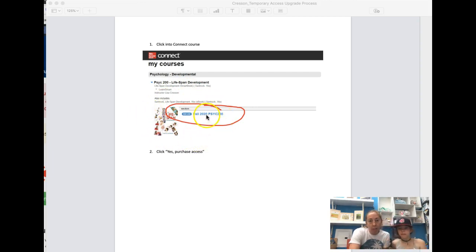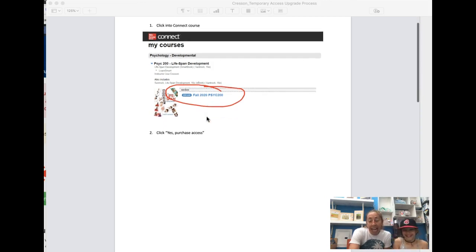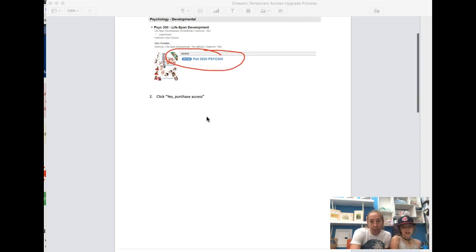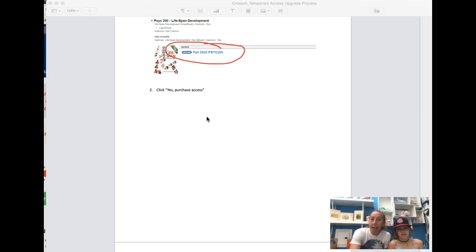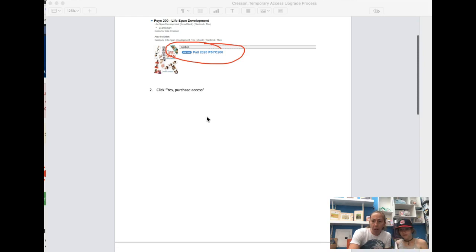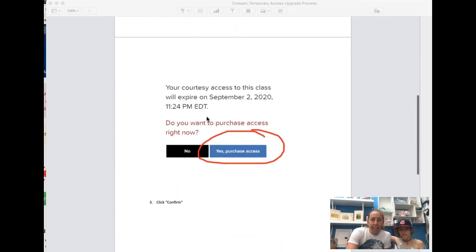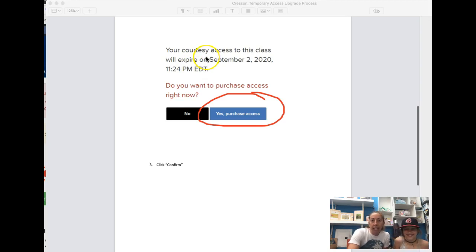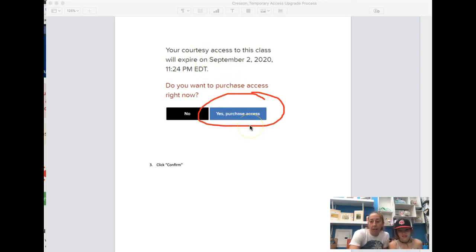We're gonna choose section Fall 2020 Psych 200. And here's where I think we all got nervous: we are going to click 'Yes, purchase access.' That felt wrong to us last time, but what we'll see is probably a screen that looks like this: 'Your courtesy access will expire. Do you want to purchase access now?'